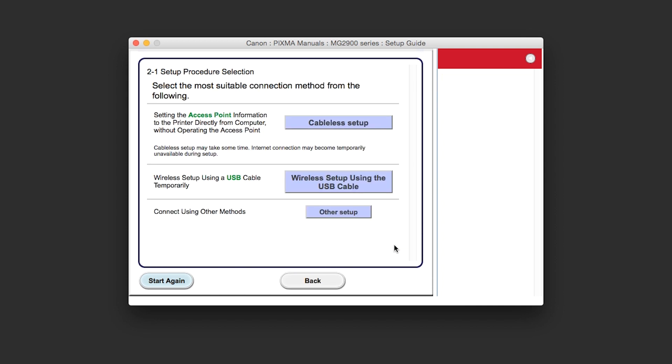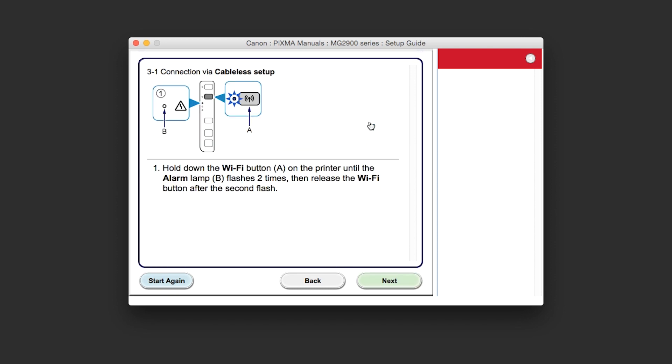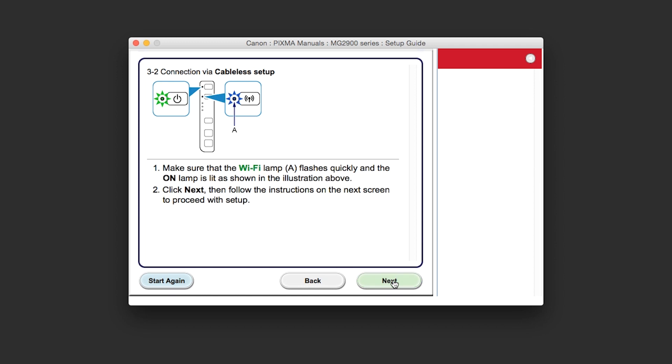Click the button labeled Cableless Setup. The connection via Cableless Setup screen will appear. Click Next through the next two screens.